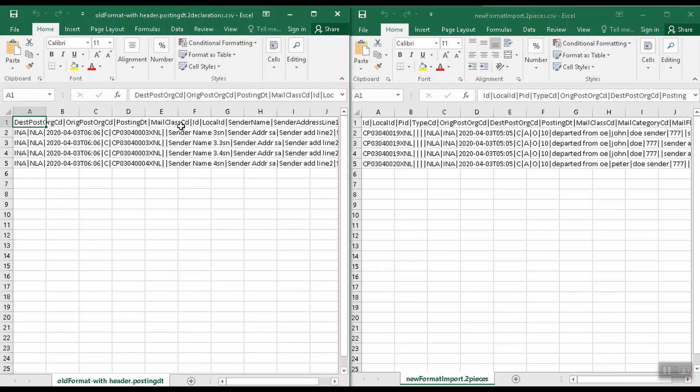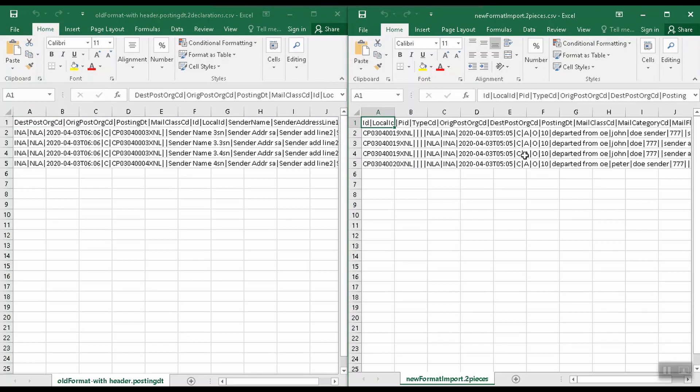The new format is more flexible. It has a header defining each column by name and supports all possible IT Map fields. The columns in the header must match the names of the fields that can be defined during a create or update declaration API call. The columns may be in any order since the data will be parsed based on the headers. The most important thing to note is that the CSV file in the new format must be imported with a header.